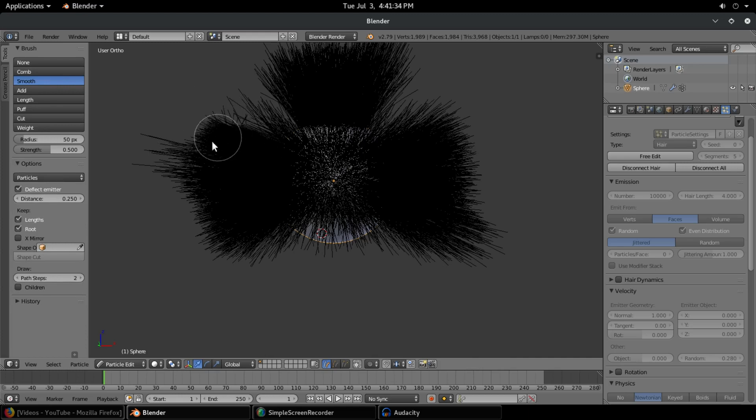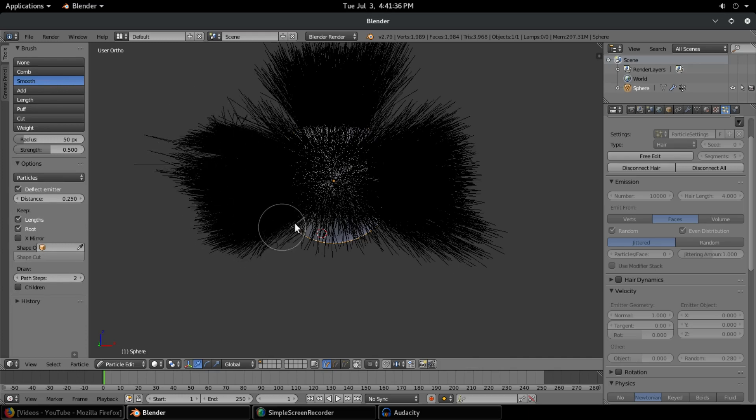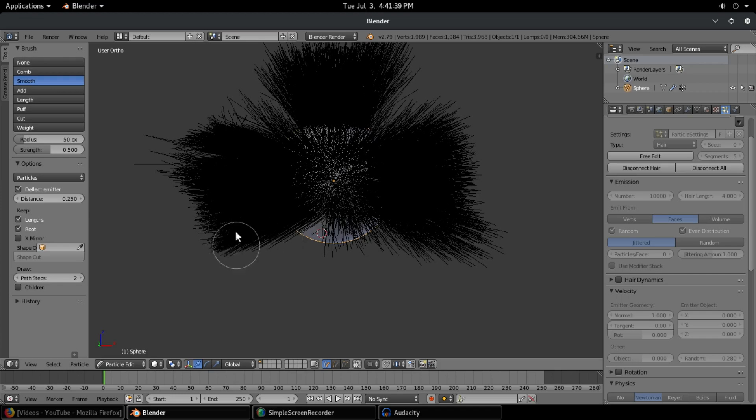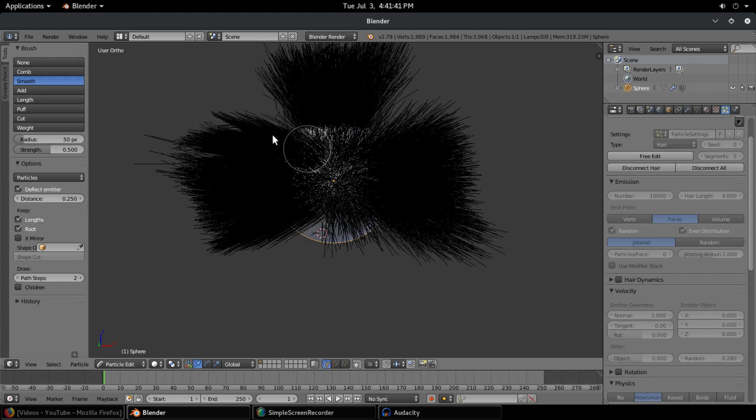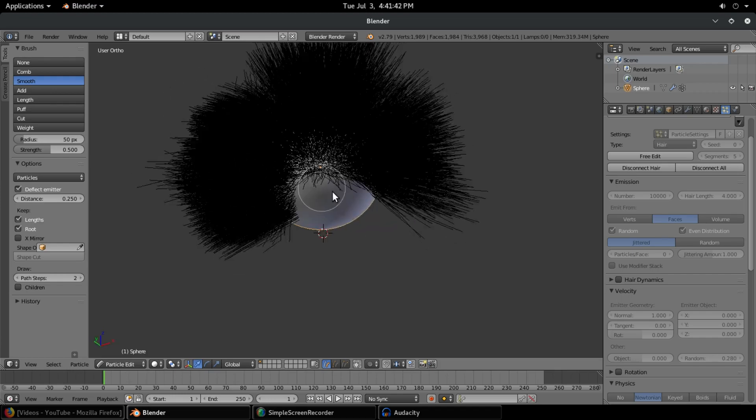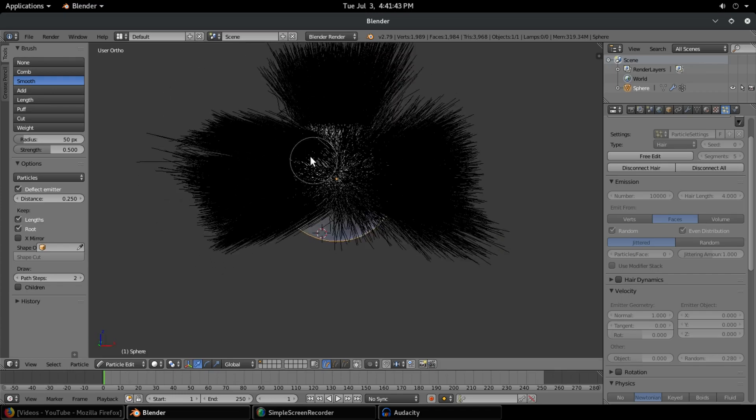Length, pull, cut, we looked at all those, and smooth. Smoothing out the hair so it's not as rough, kind of pulling it together a little bit, making it a bit more straight, which is always a nice feature as well.